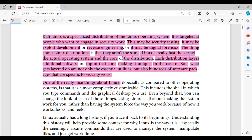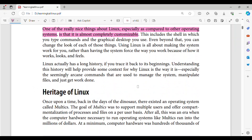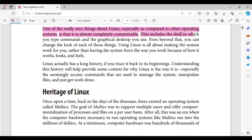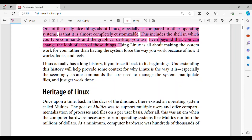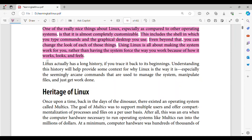One of the really nice things about Linux, especially as compared to other operating systems, is that it is almost completely customizable. This includes the shell in which you type commands and the graphical desktop you use. Even beyond that, you can change the look of each of those things. Using Linux is all about making the system work for you, rather than having the system force the way you work because of how it looks and feels.